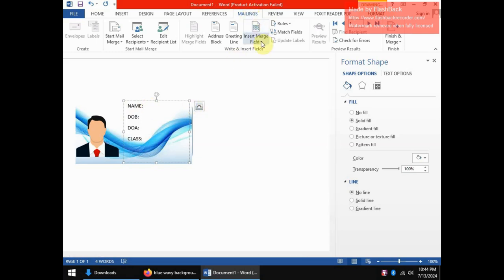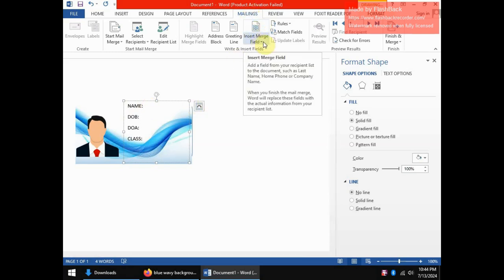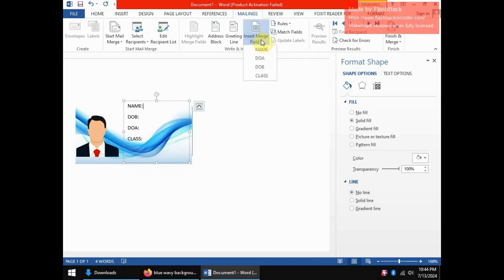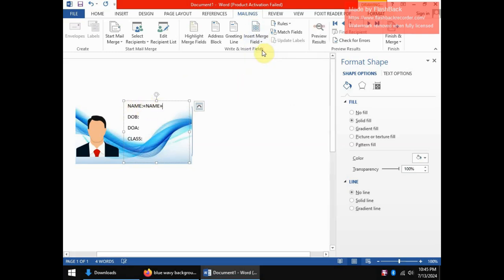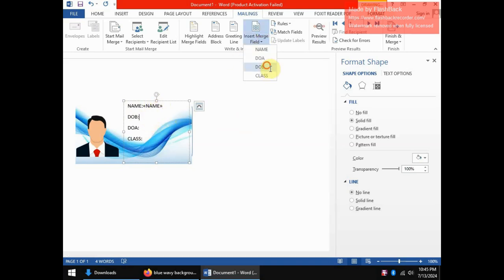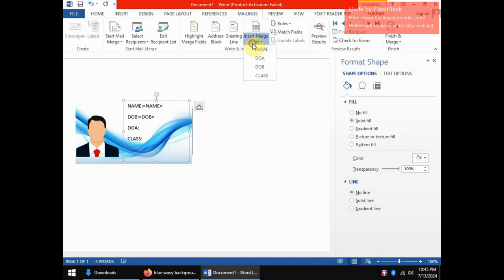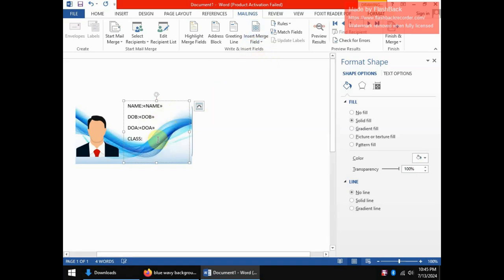So what we do is we come back to the mailing tab and we have the insert merge field. And you click at the bottom side of this icon and it will display to you the columns that you had in your spreadsheet. And so at the position where your cursor is, this position, we would like us to have name. So you click name and so you can see the merge field is inserted. So do the same for the others, date of birth, date of admission and class.